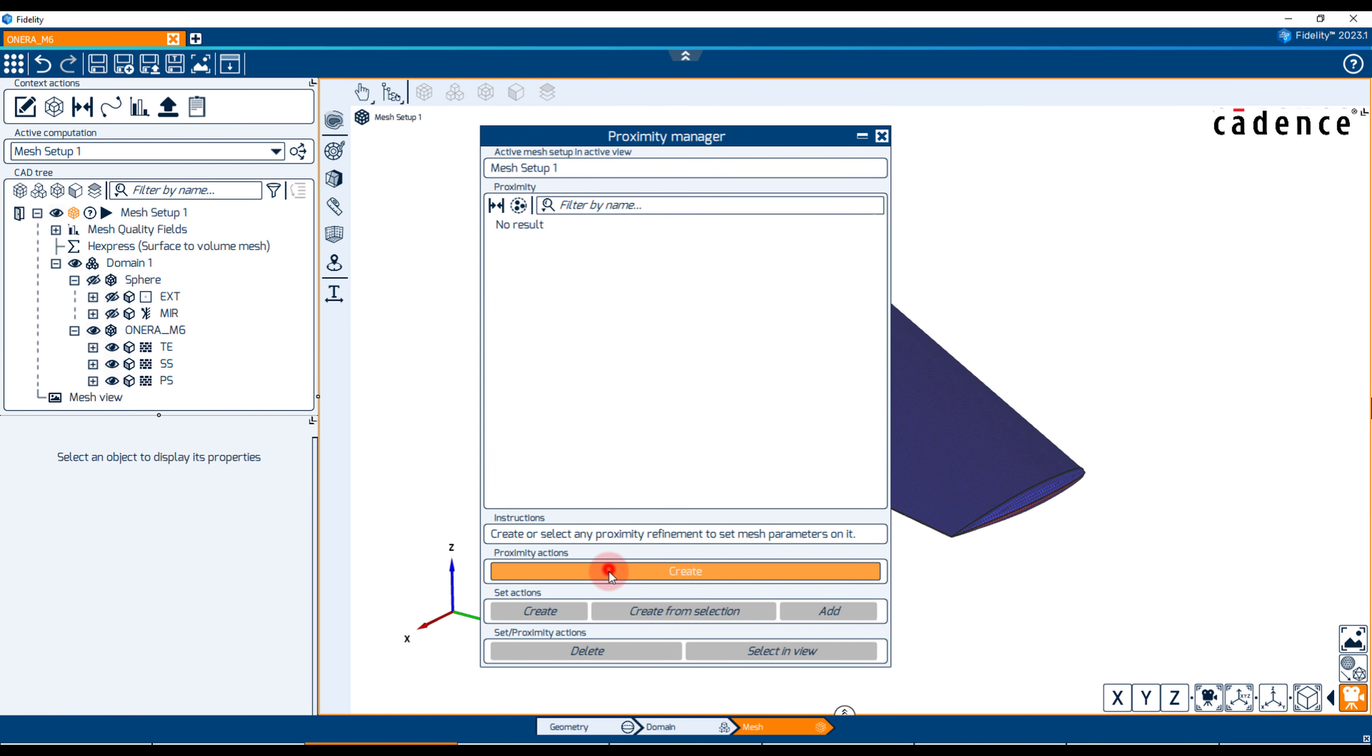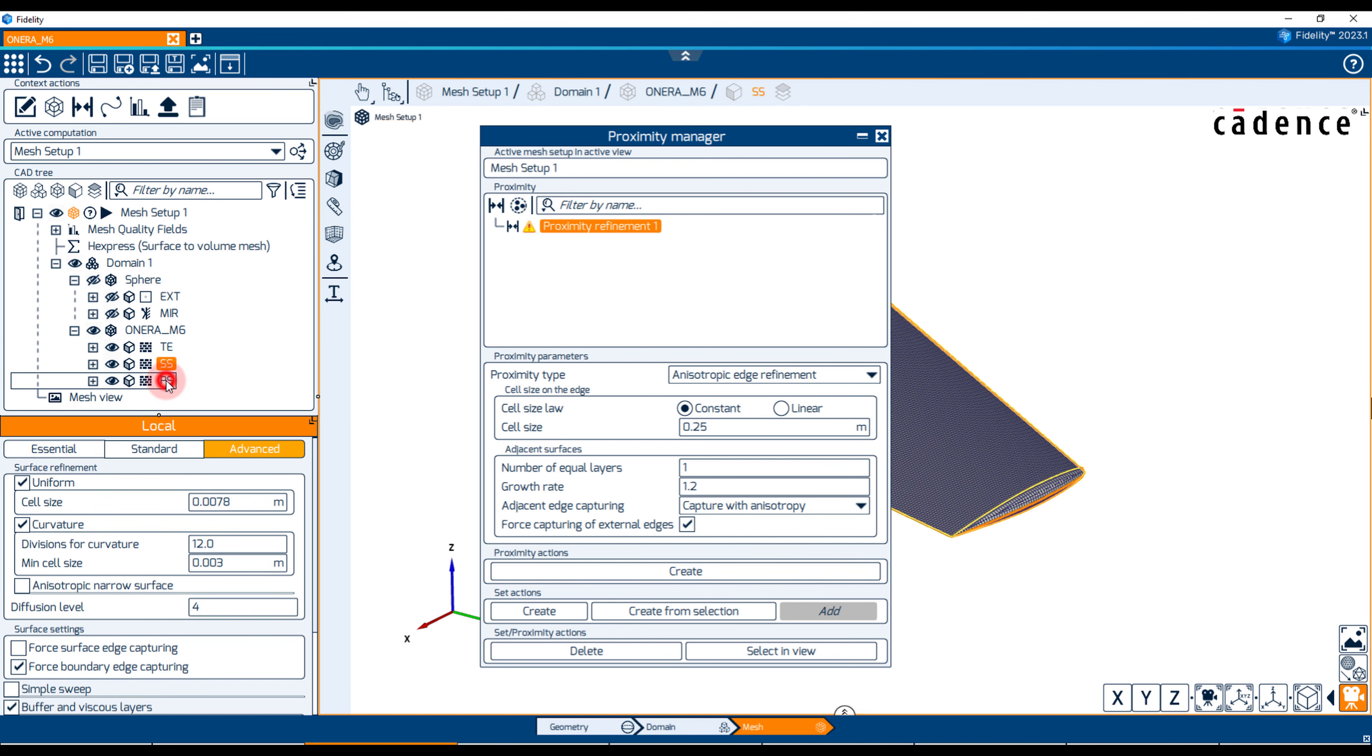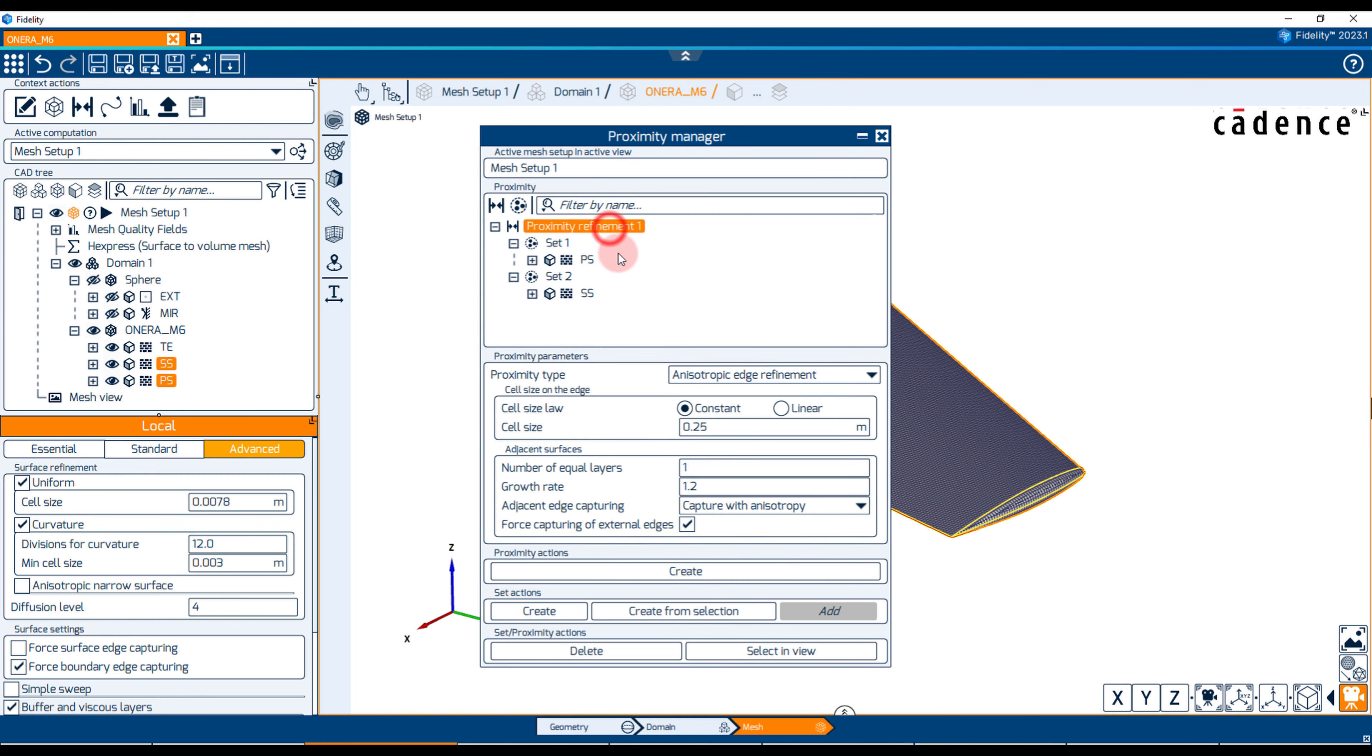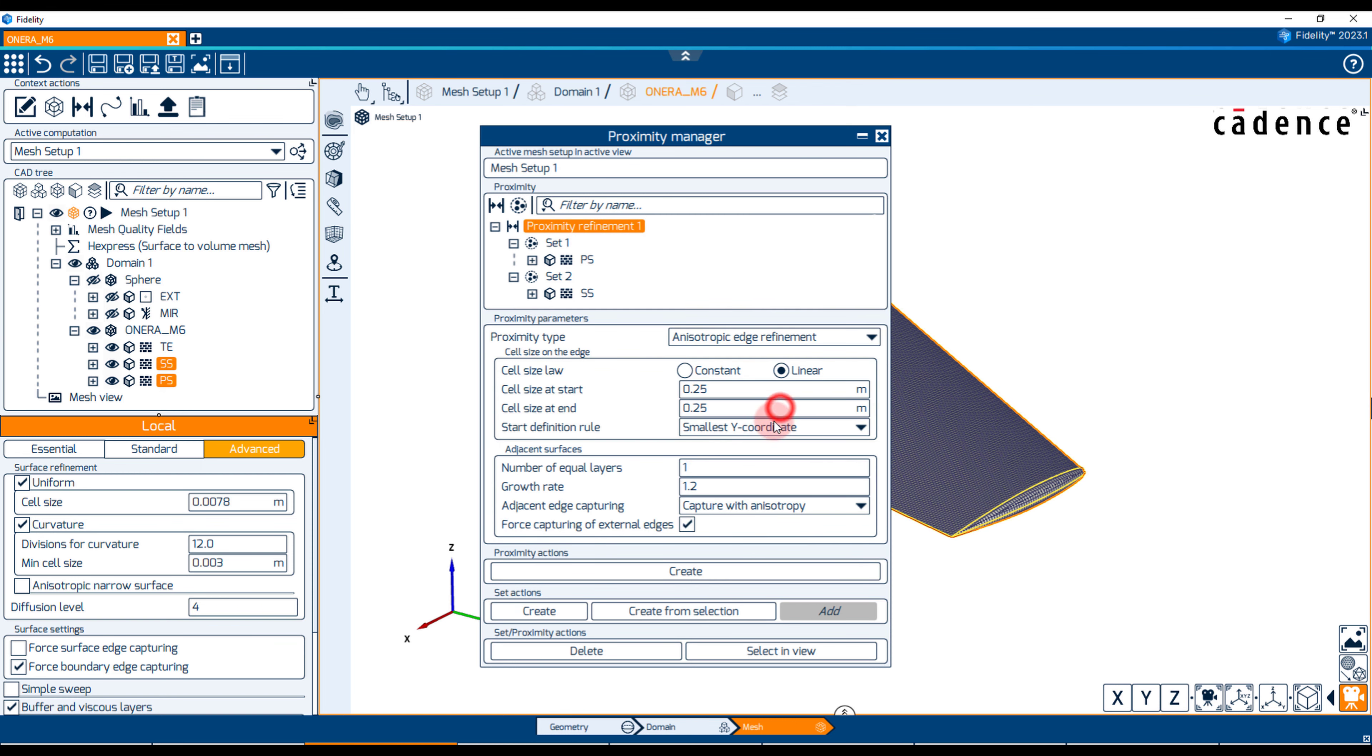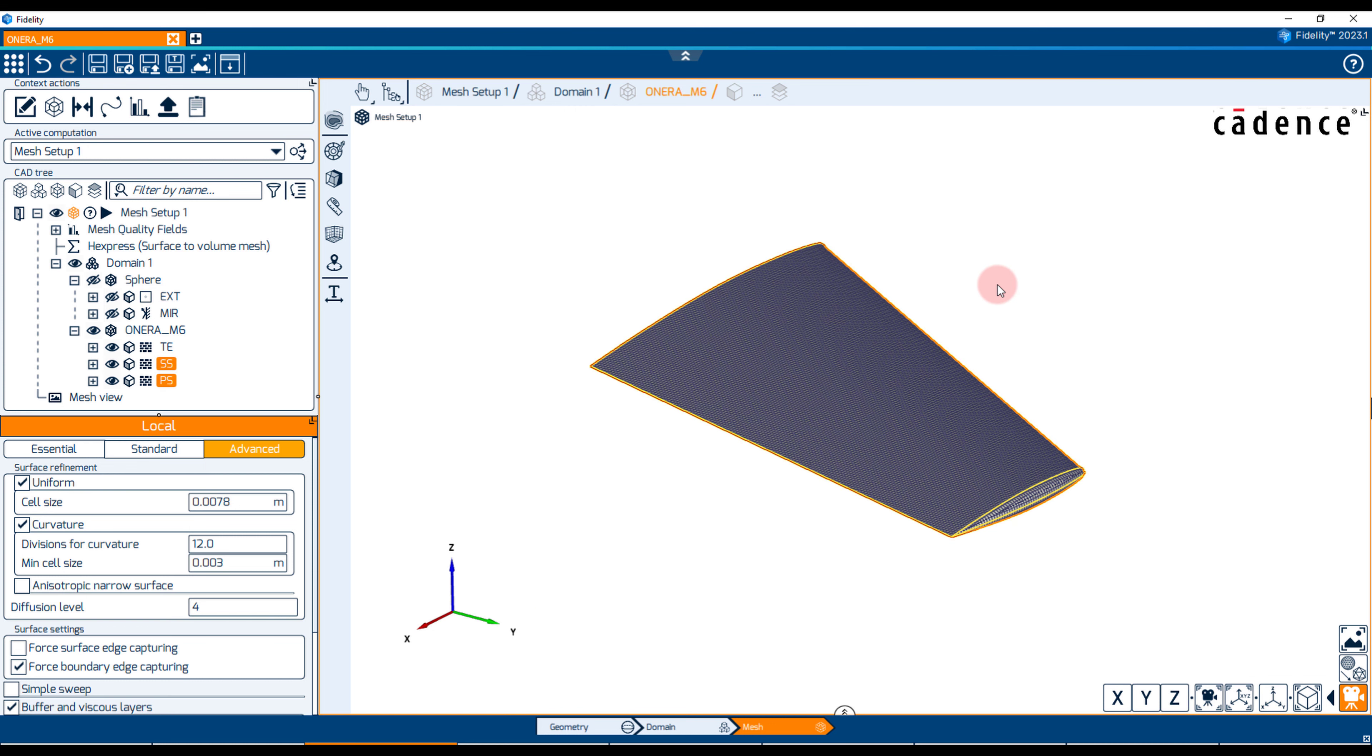We create one set containing the wing pressure side and another set containing the wing suction side. We want to specify an anisotropic edge refinement of the type linear with the cell size going from 0.5 mm at the root to 0.3 mm at the tip. Note that we choose the smallest Y coordinate as the start definition rule because the span direction is along the Y axis with the coordinates increasing from root to tip.